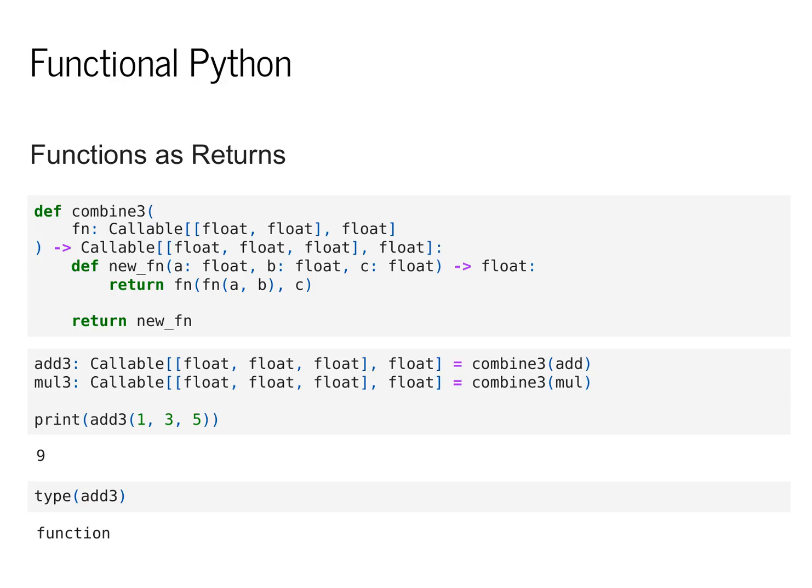We then return this inner function as the return value of the outer function combine3. In our examples below, we can see that this allows us to transform a function of two arguments into a new function that takes three arguments.